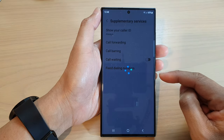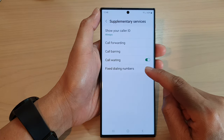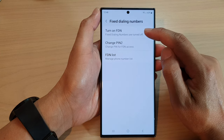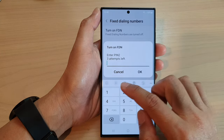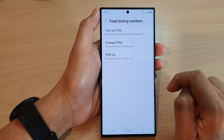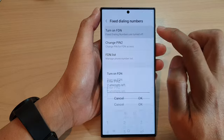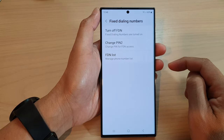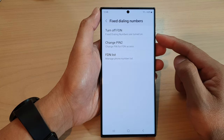Now wait for a few seconds and then tap on fixed dialing numbers. In here at the top, tap on turn on fixed dialing number. You will need to put in your PIN to proceed. It may say invalid PIN, so try again with the correct PIN — once you enter the correct PIN, it will turn on.